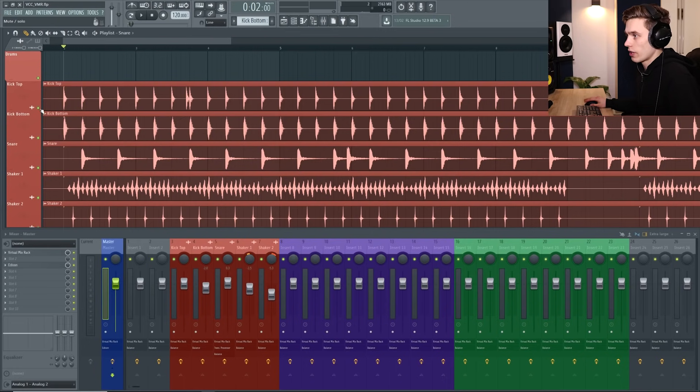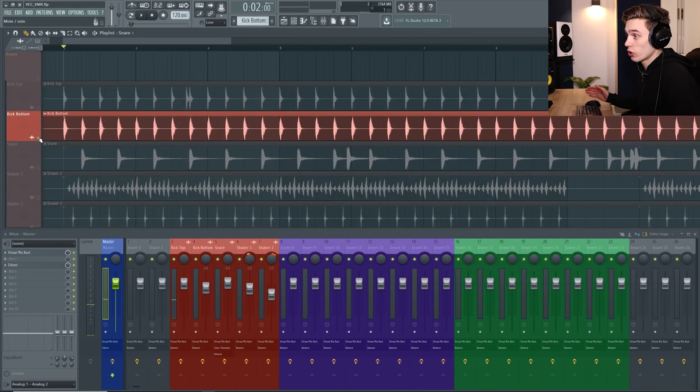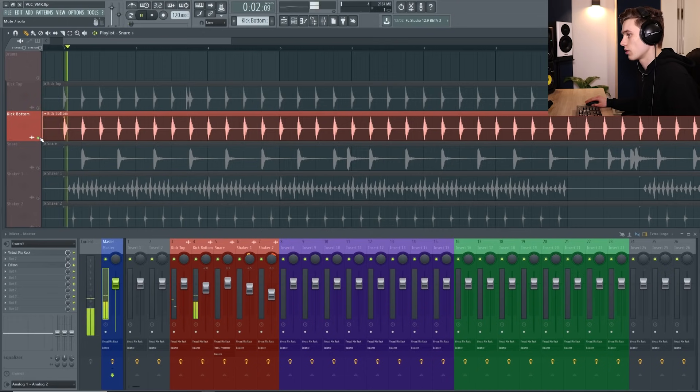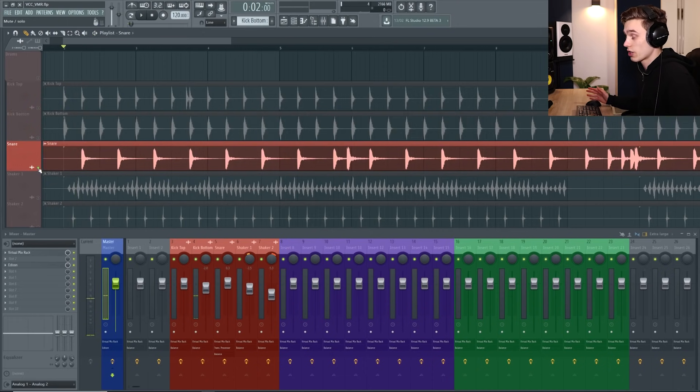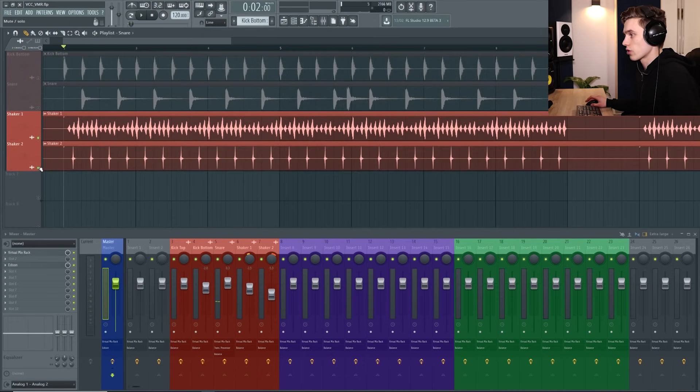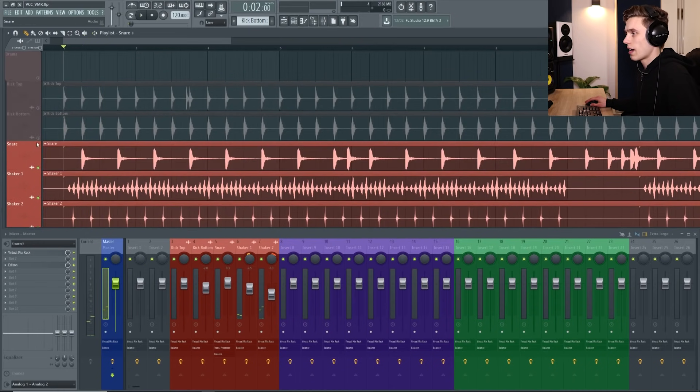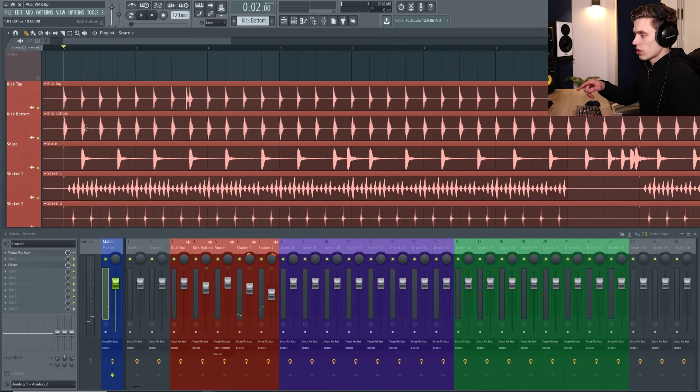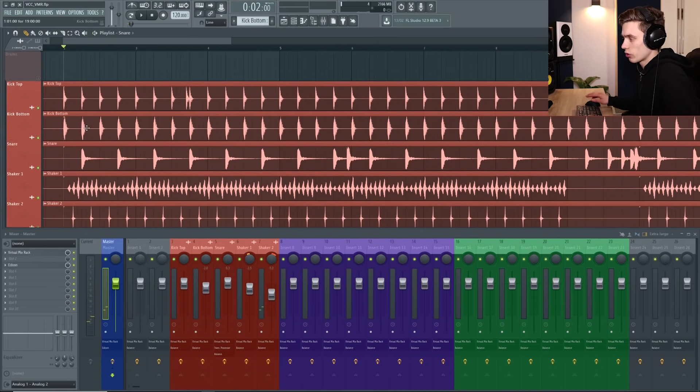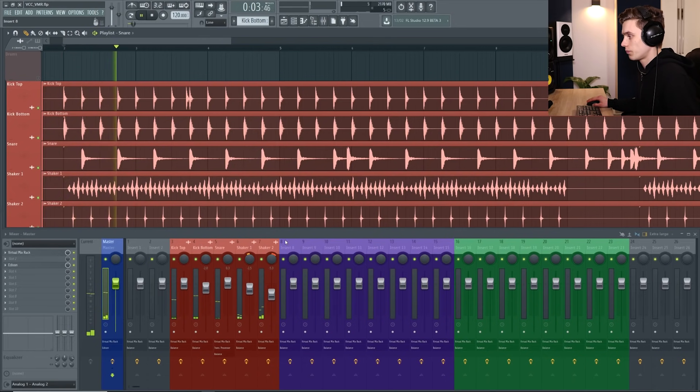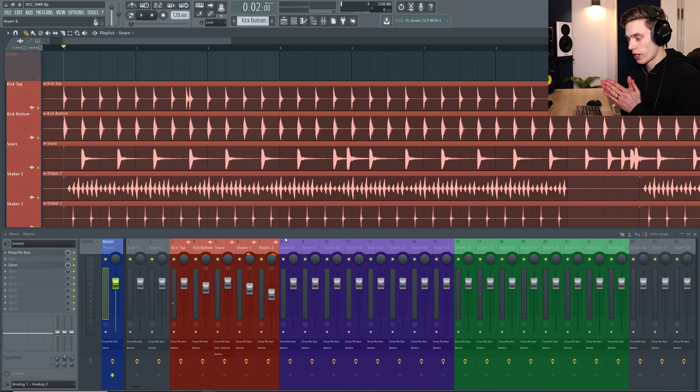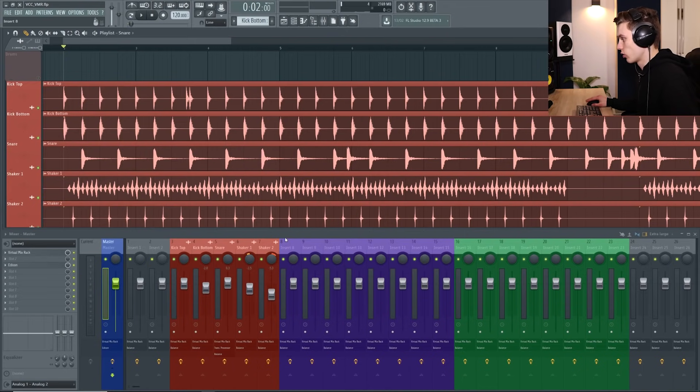So currently we have a kick, the top of the kick, a bottom of the kick, sort of like the low end, a snare and then some shakers and they're all being sent to different channels on the mixer as you can see here, this group in the red. The purpose of the bus channel is to group them together so that I can control them all on one channel.